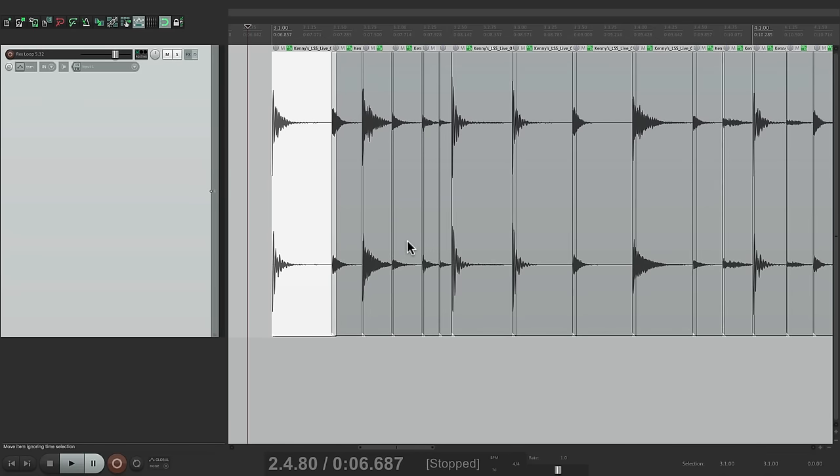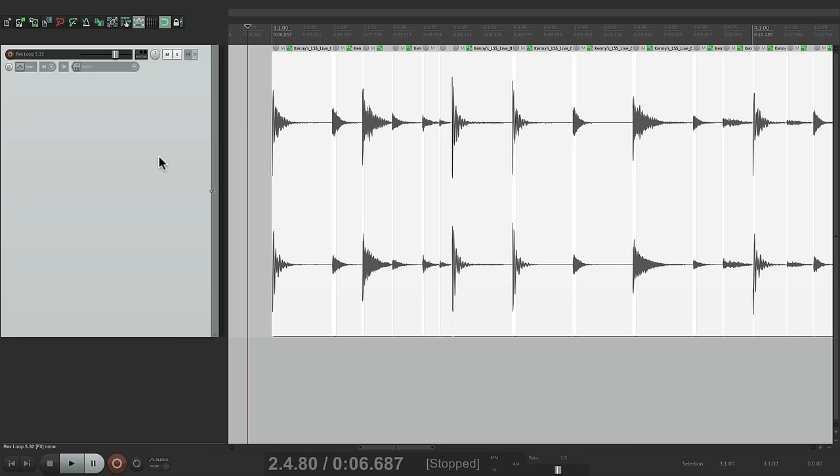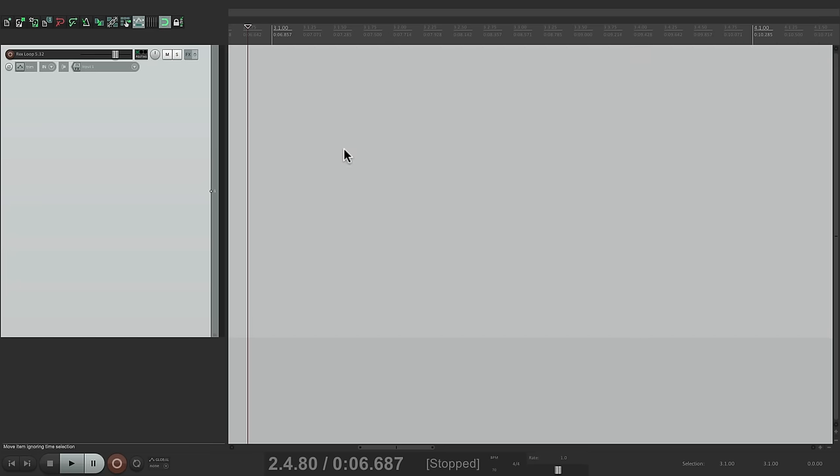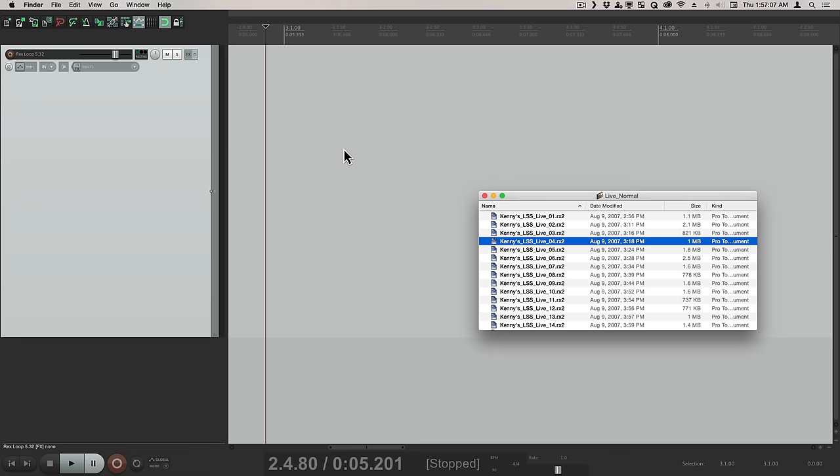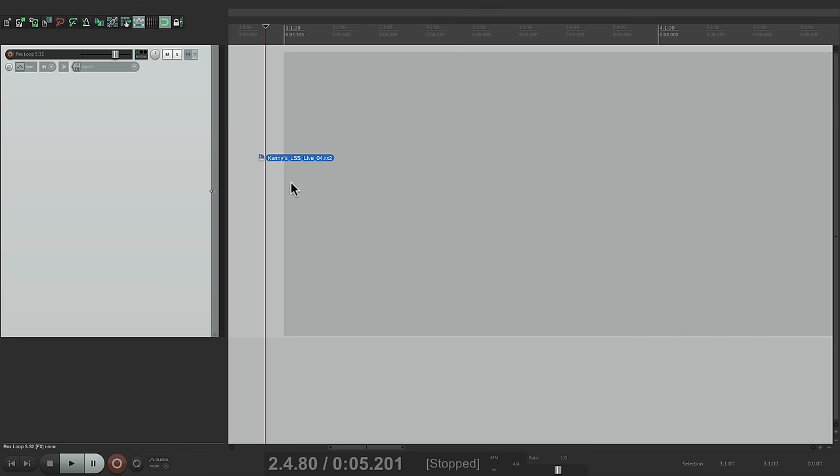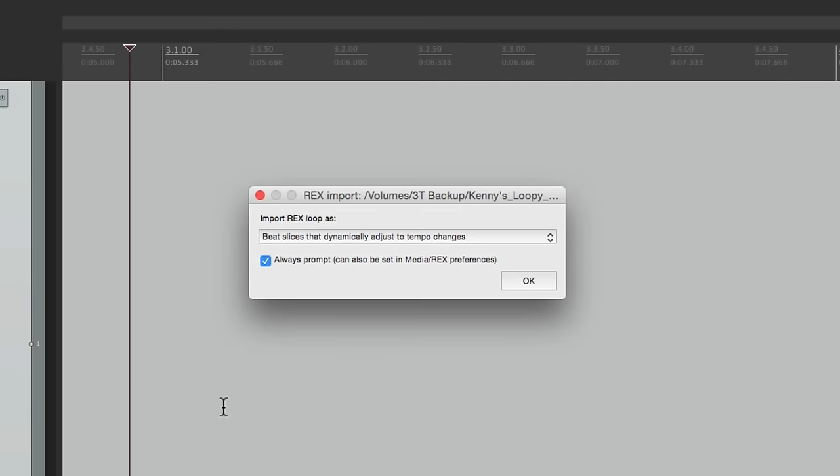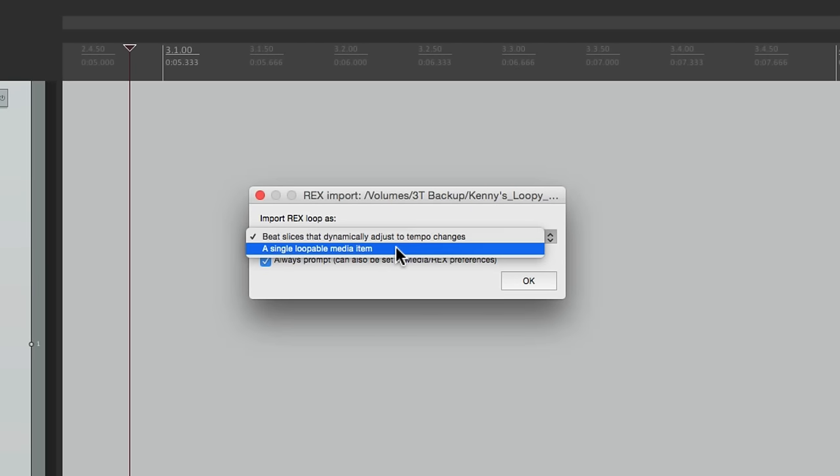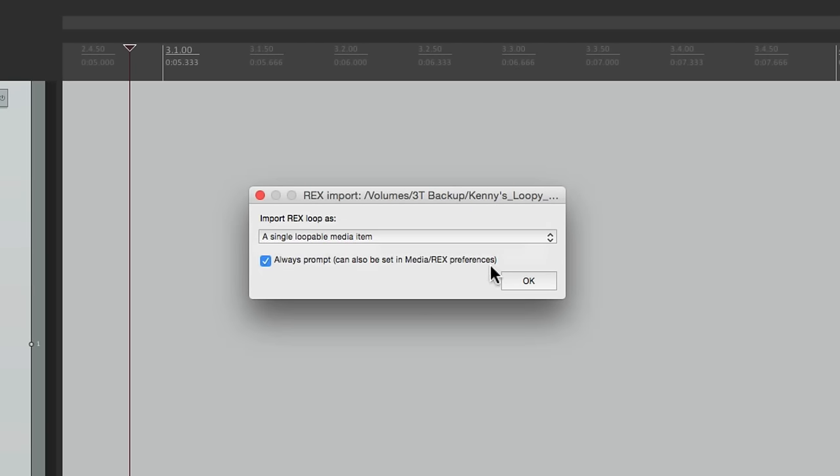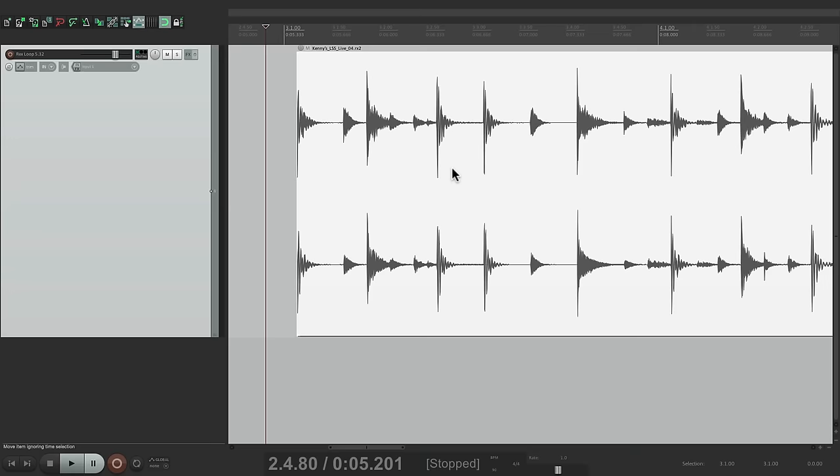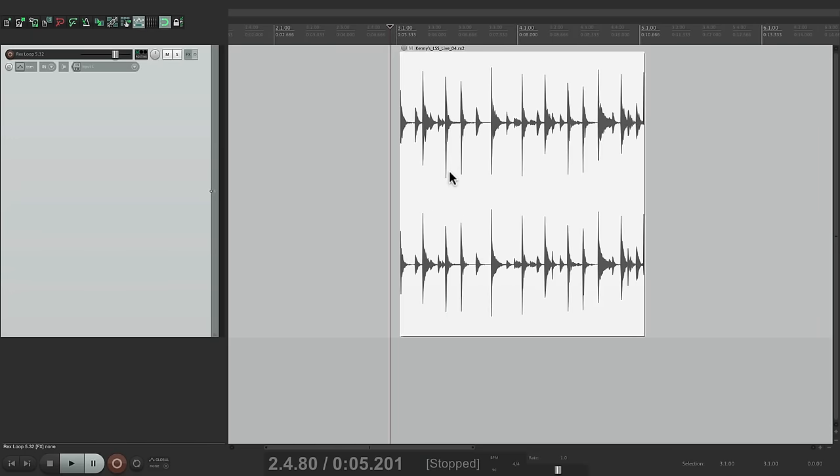But that's not the same behavior if we bring it in as a single item. Let's delete this and drag it back in the other way. Put it on bar three. This time we'll bring it in as a single loopable media item, so it looks like this, which is much more manageable inside Reaper.